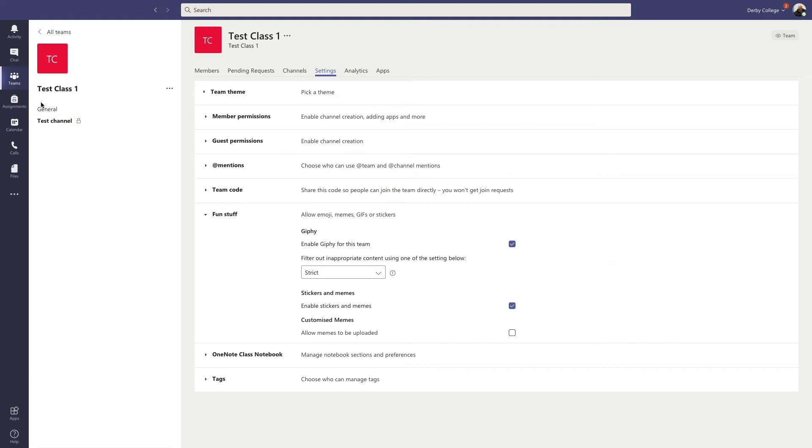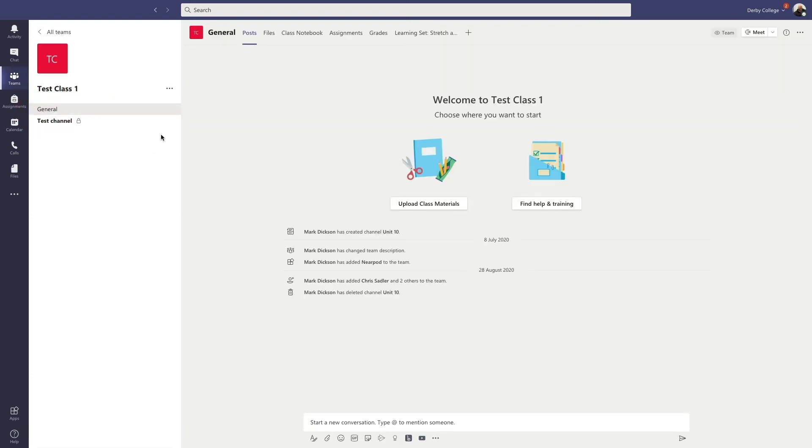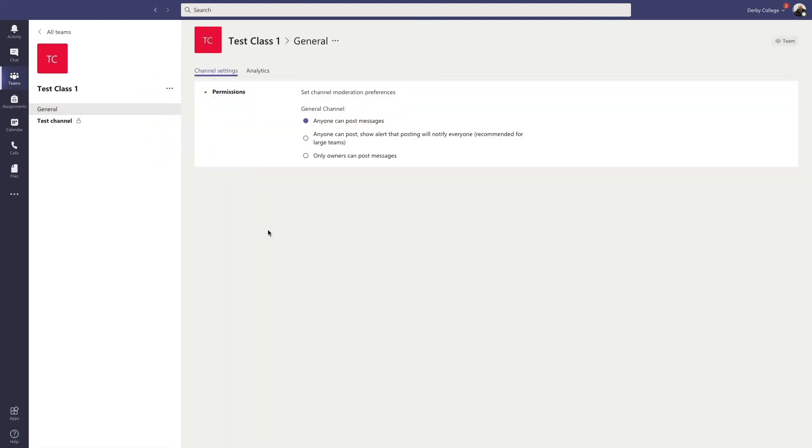You can also go over to your general tab and then click the ellipses there and go to manage channel. And here you can decide whether you want to turn the chat on or off as well. So if you change it from anyone can post messages to only owners can post messages, that means that once you finish teaching, you set it to this. And that means that the students cannot carry on chatting in your class.